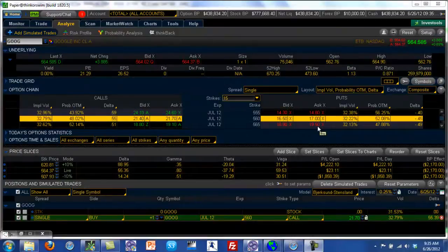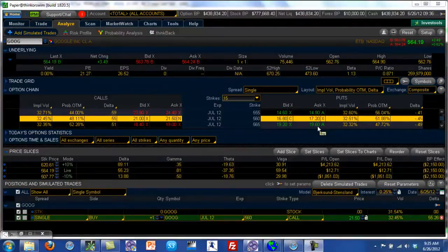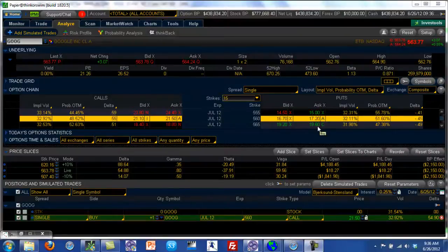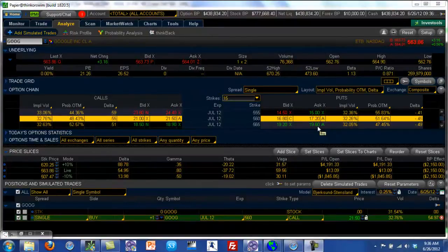If you think of yourself as the pilot of an aircraft, then there are two things that you need. You need a map to know where you are going, and you need an instrument panel that can get you there. In the options world, it's very similar.